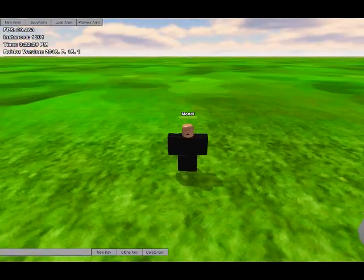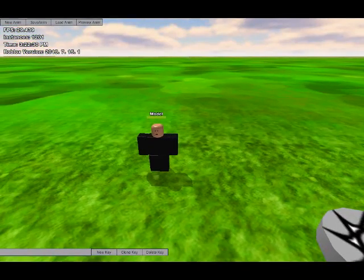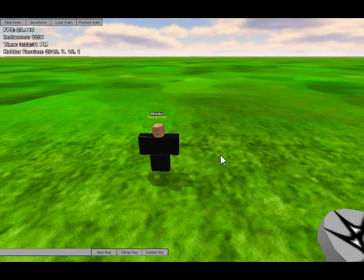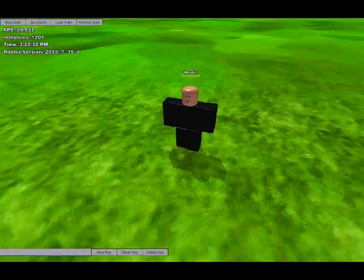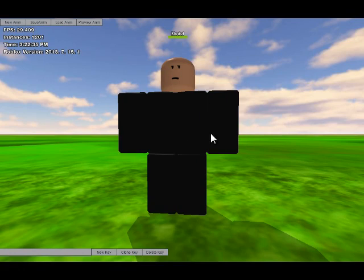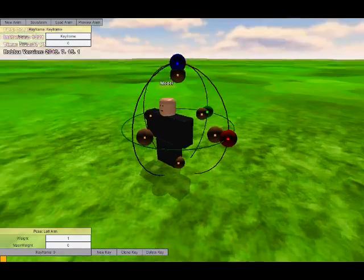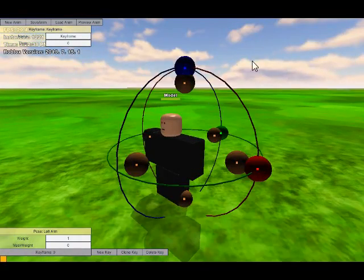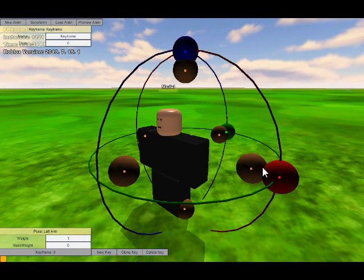And then you'll start seeing this simple interface. So now click on a body part that you want to start animating and press New Key, and then you'll see all this axis stuff.